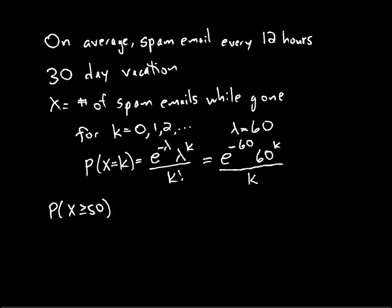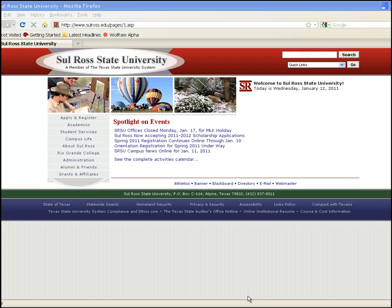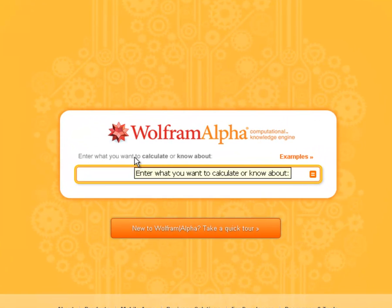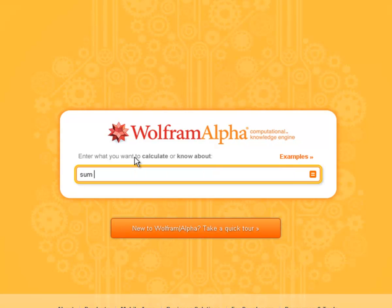Let's pull up Wolfram Alpha to do that. I forgot to write down the sum, but we'll write that down and go back to the blackboard screen. We're going to sum my distribution function: E to the power of minus 60, times 60 to the power of K, divided by K factorial. And we're wanting to sum this from K equals 50 to infinity.